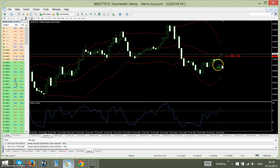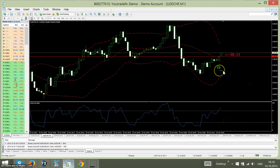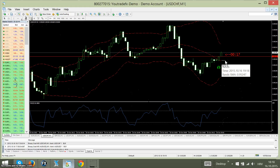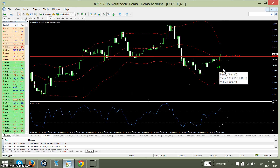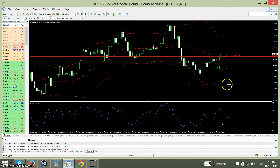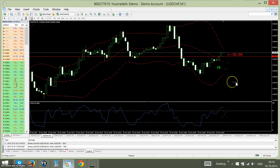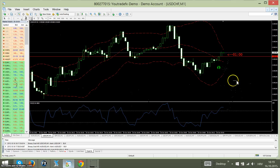You wait for the appearance of the non-repainted arrow on Binary Grail M5. When you see the arrow, you wait for the next candle to open. If the next candle opens in the color or direction of the signal of the arrow, plus the RSI indicator is going up in the same direction, you can take a trade. This confirmation gives you a more confident trade.